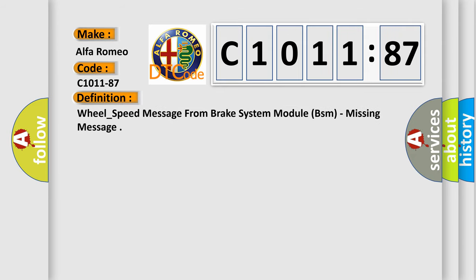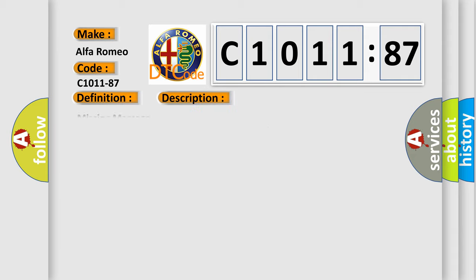The basic definition is: wheel speed message from brake system module BSM, missing message.